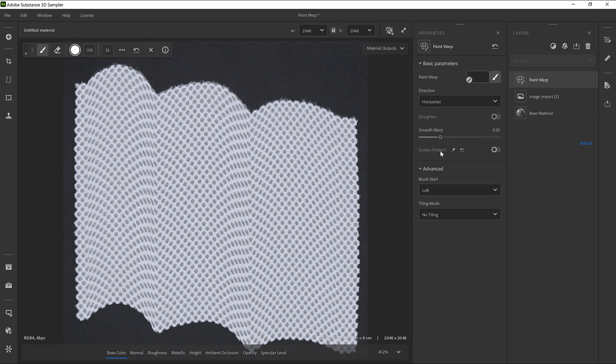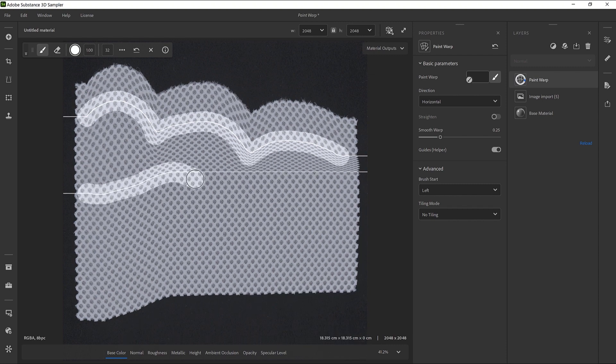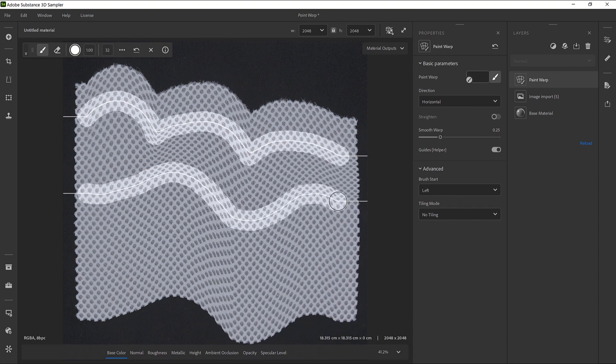At any point, you can activate the Guides helper to better see the warping curve generated by the Paint Warp.